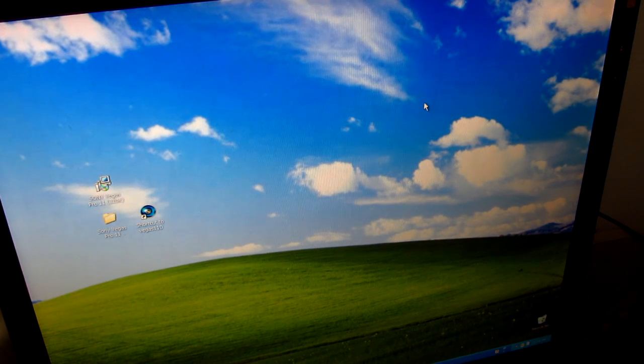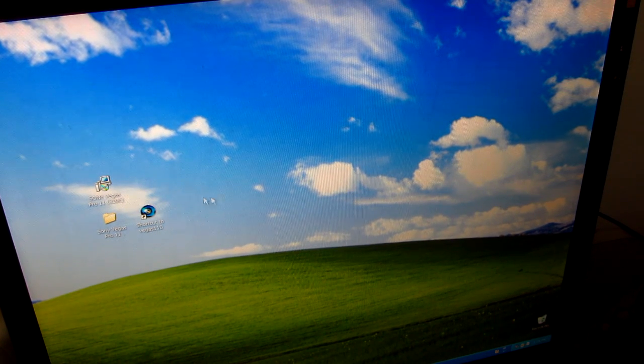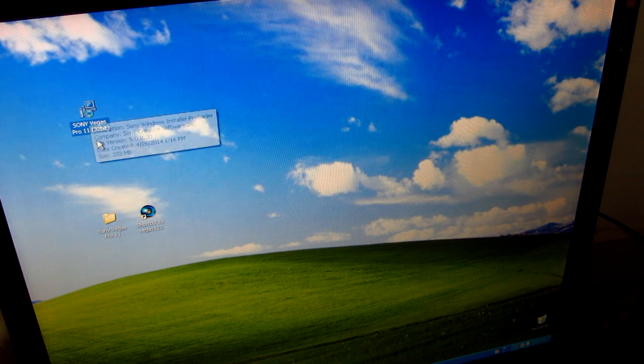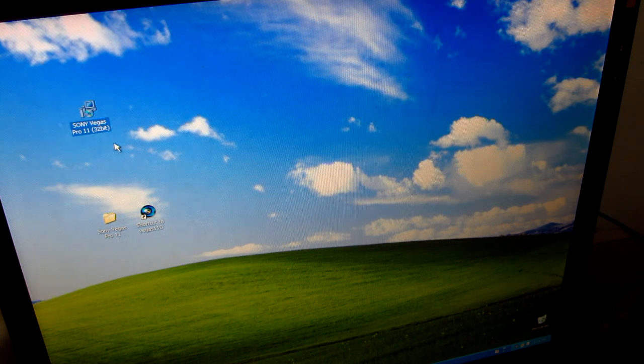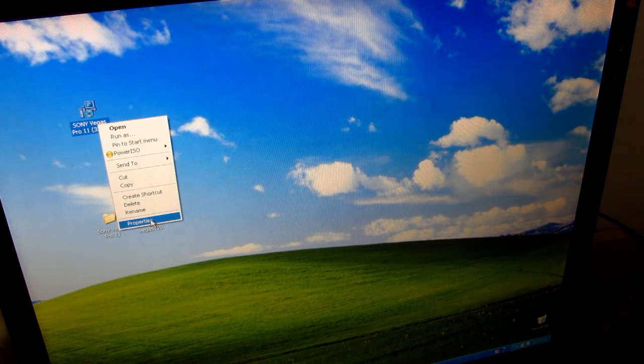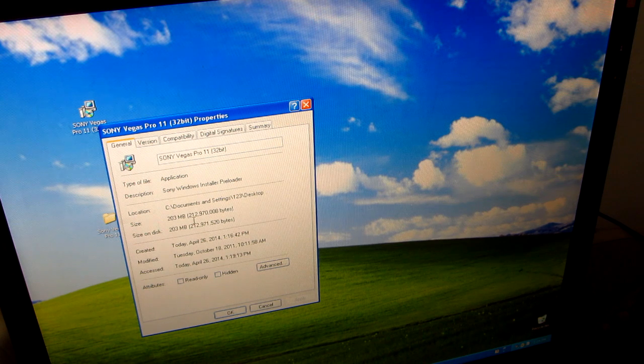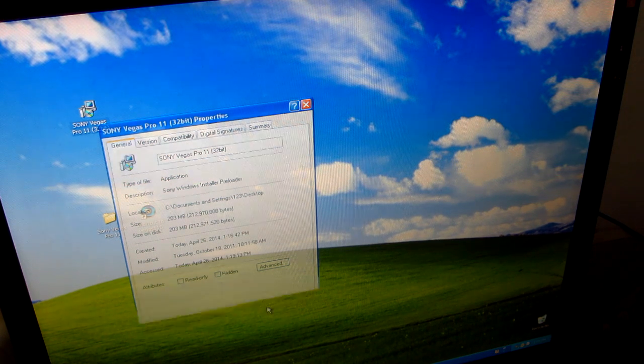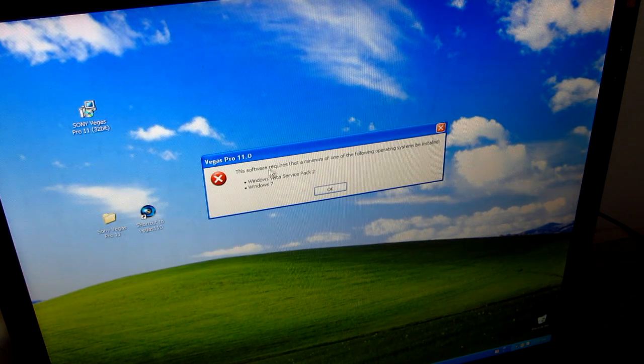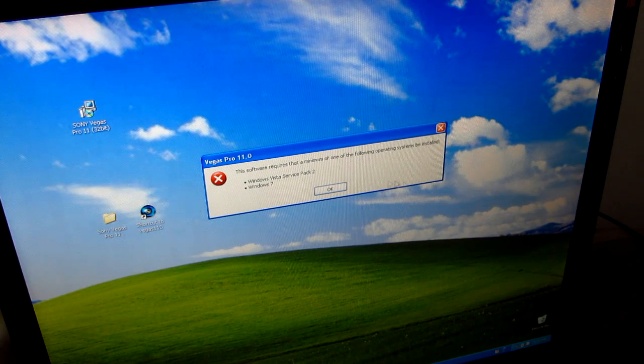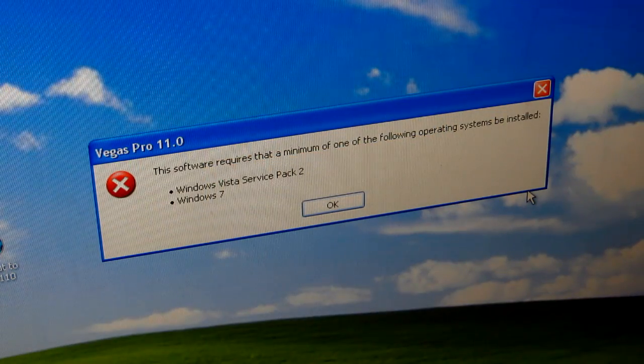Okay, this is a video about an interesting issue. This is the installation kit of Sony Vegas Pro 11 32-bit, a 200 megabyte file. Let's start it under Windows XP and we get this error message.